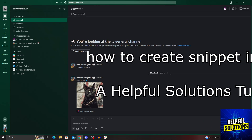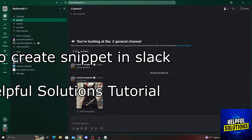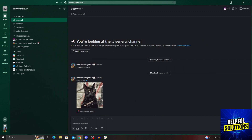Hello guys, welcome to Helpful Solutions. In today's video, I'm going to show you how to create a snippet in Slack in super easy and super simple steps. So let's dive in and see how we can do it.